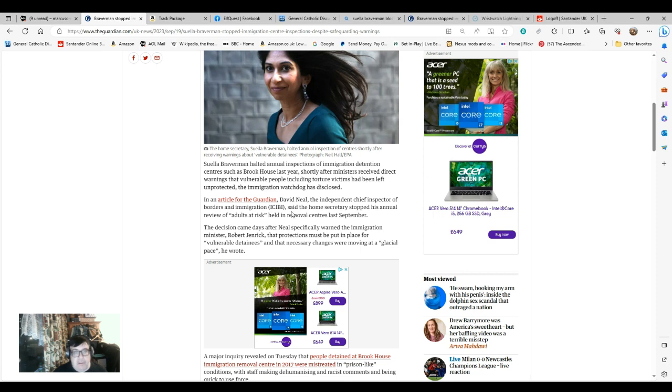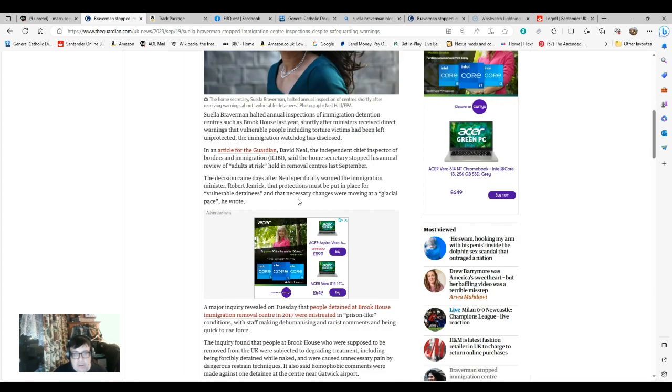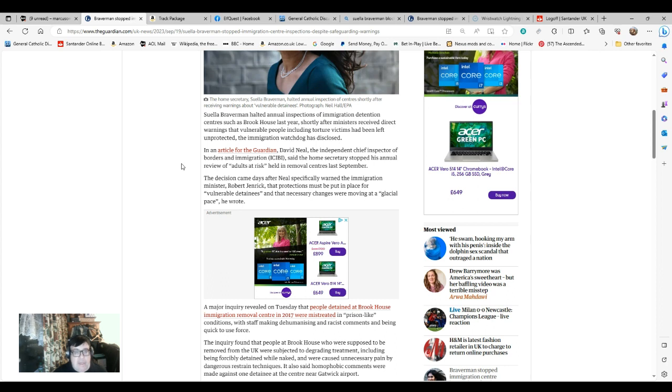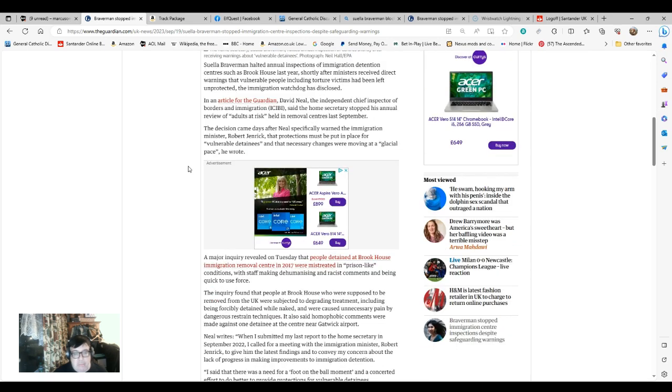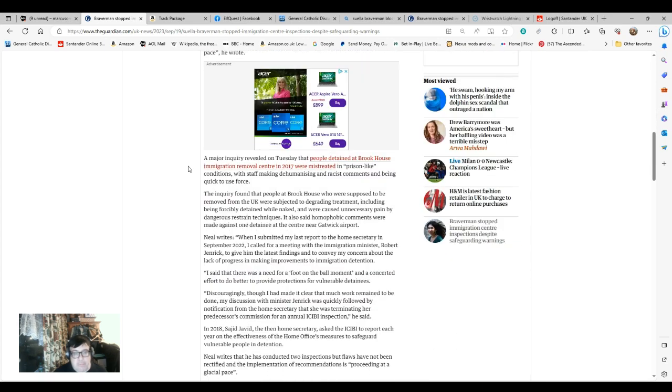So we have a government that talks tough and gives us loads of mouth about what they're doing about immigration. But what's the point in blocking help for vulnerable detainees and talking like macho nonsense if you're actually doing nothing at ground level and just creating more and more hidden problems in our societies?